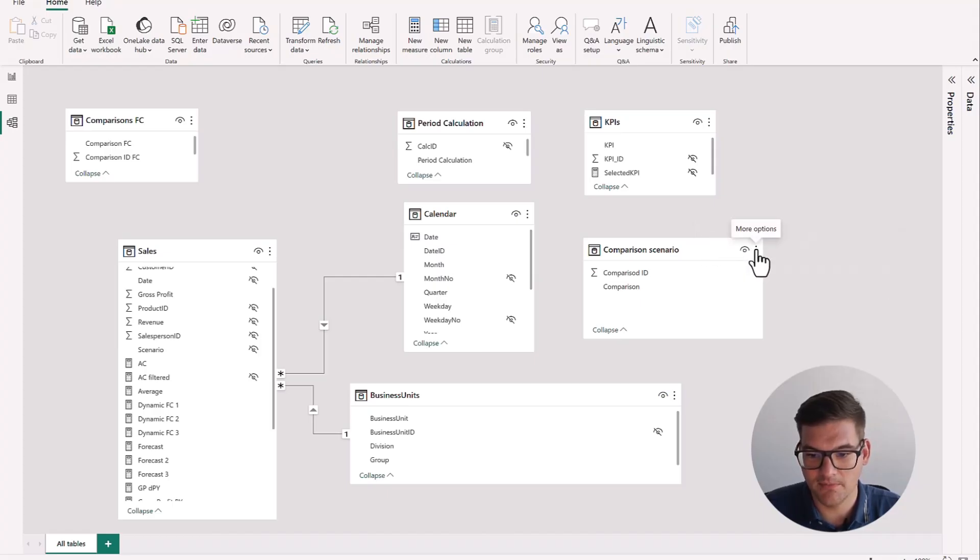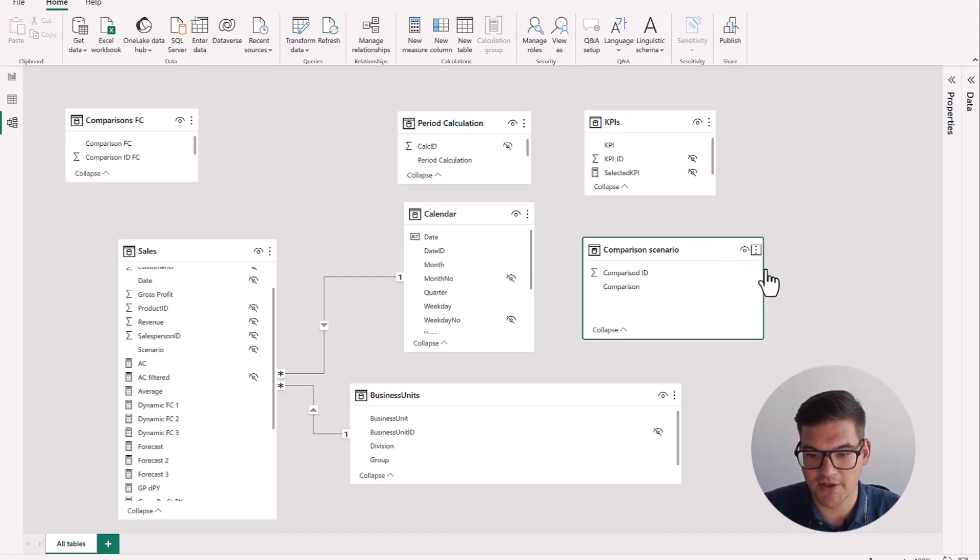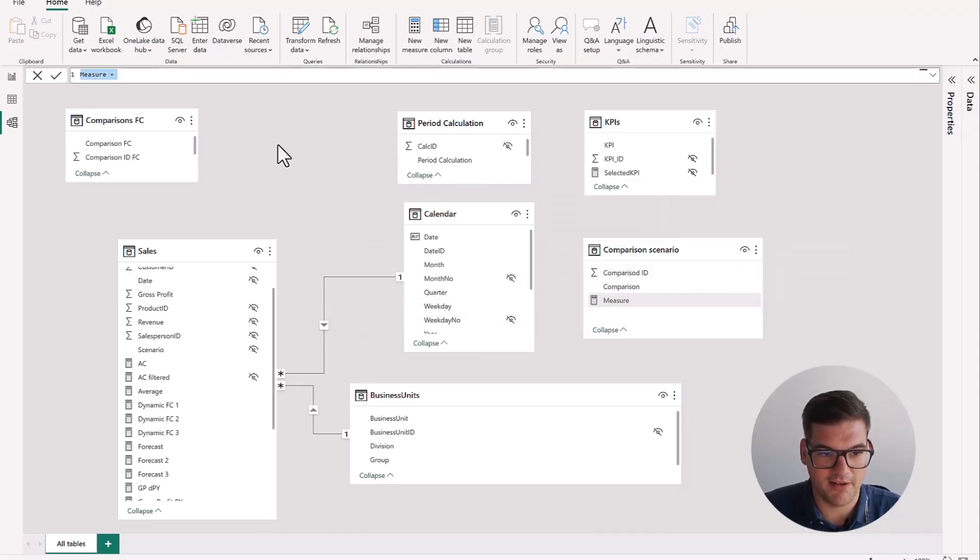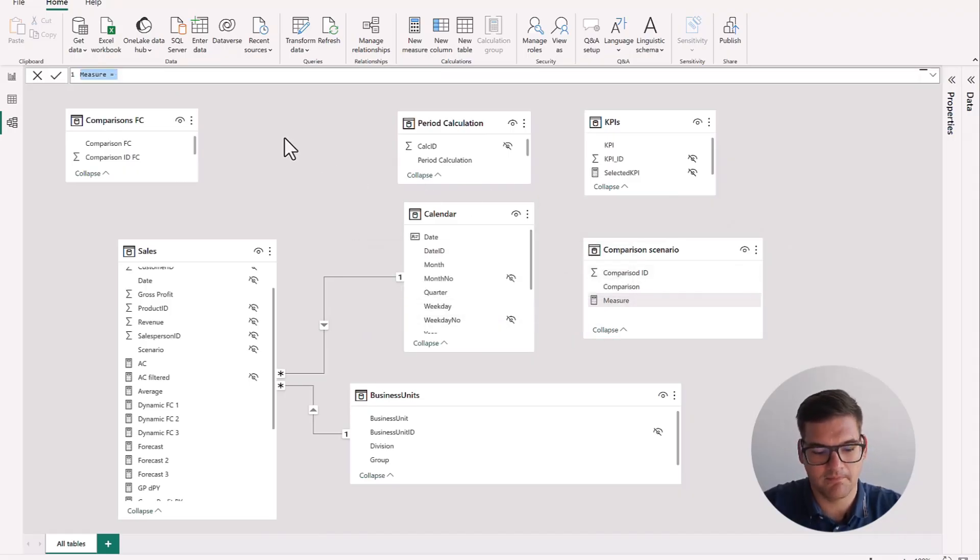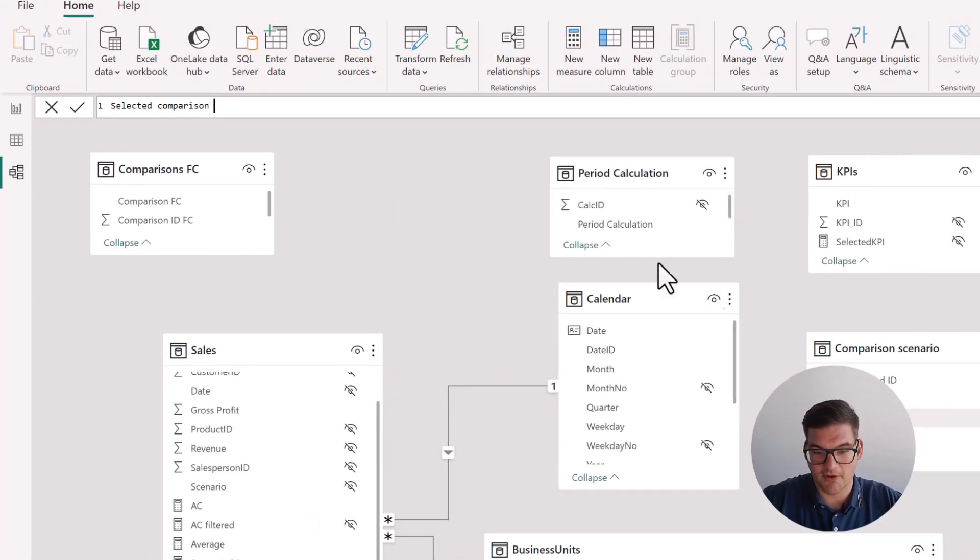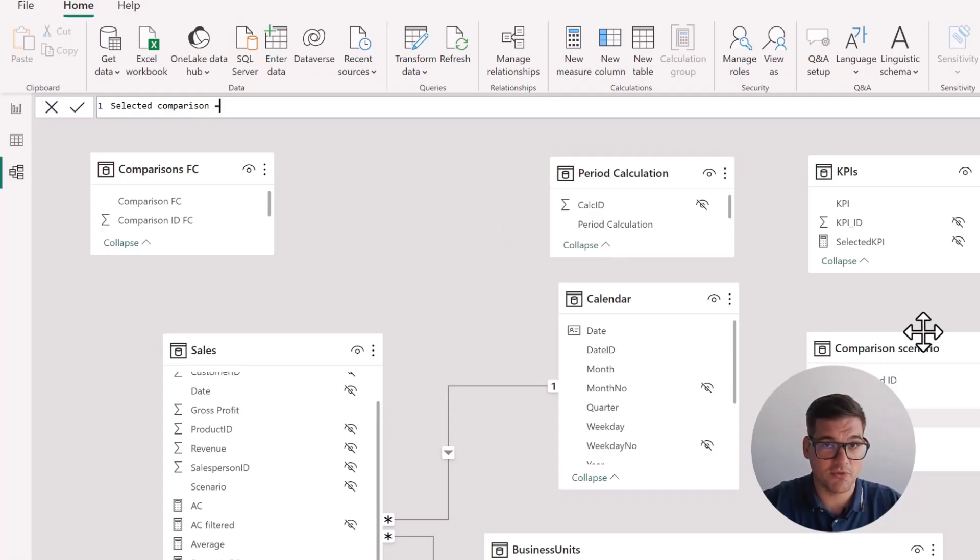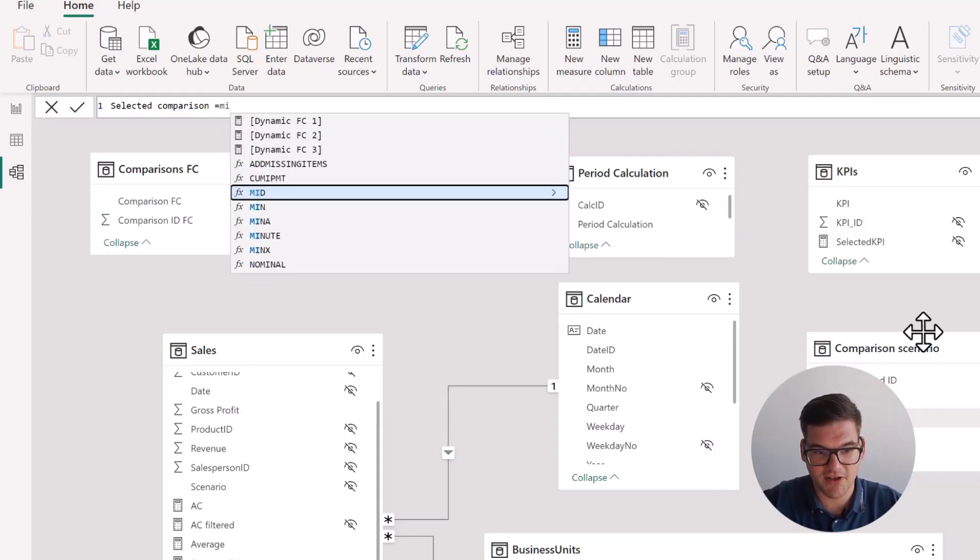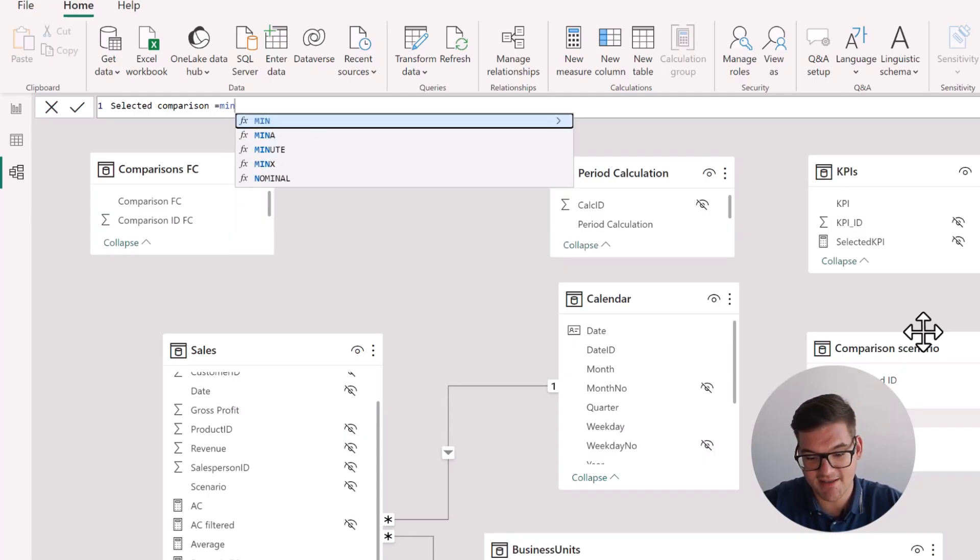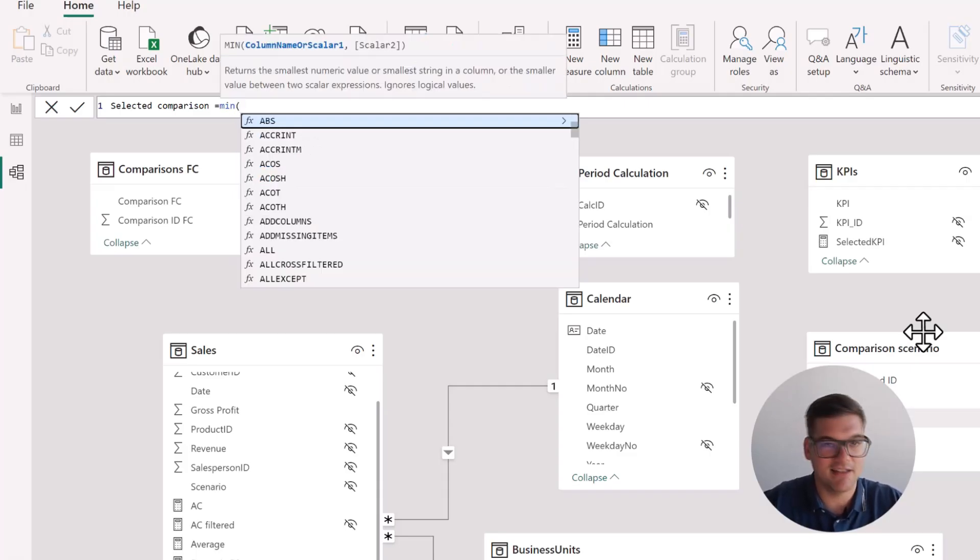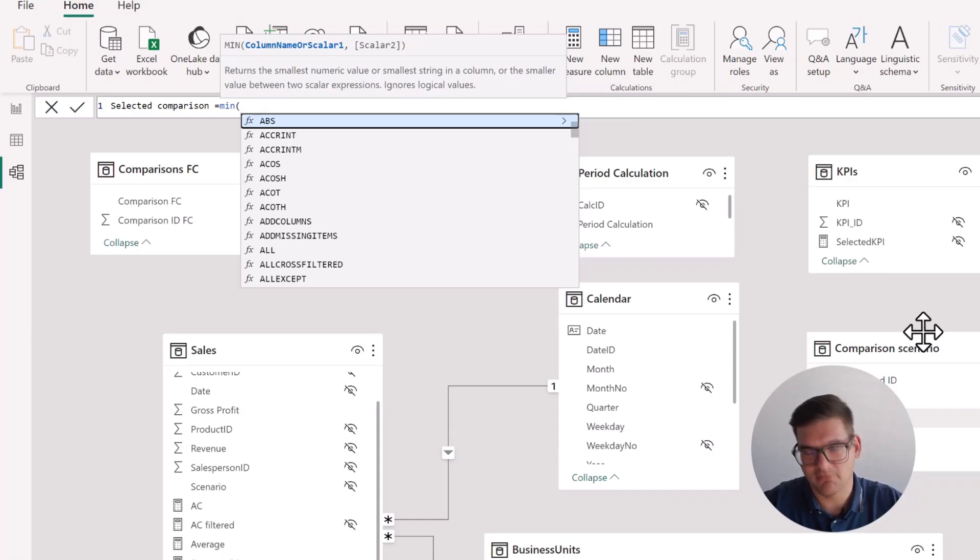Going into the table, click on new measure. And we're going to call the measure selected comparison. So the only thing this measure has to do is return either one or two depending on the selected value, like we said before. That's why we can use a function like min or max to just return the ID of the selected item when they're selected.